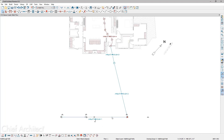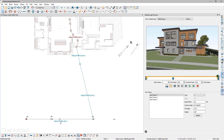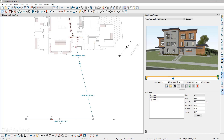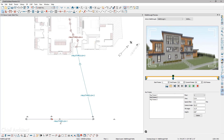For walkthroughs, there is a new preview panel so that you can see and interact with the walkthrough before recording. You can use the timeline scrubber to scroll through the walkthrough path, skip between individual frames, and skip between keyframes. For each keyframe, you can edit the angle and tilt directly in the 3D preview.